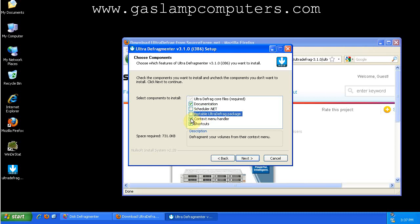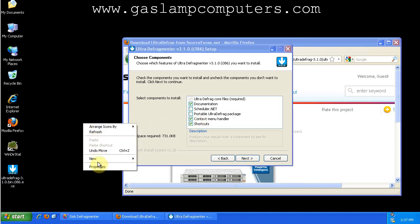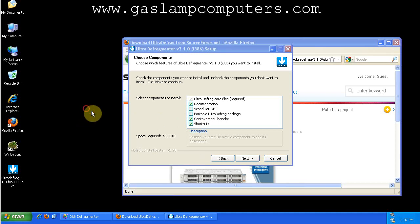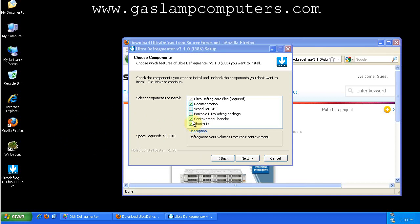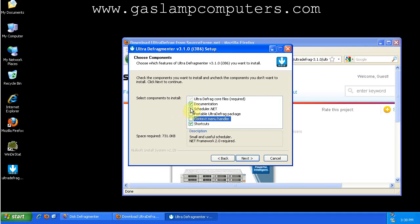The context menu handler would put UltraDefrag in the right-click menu. I don't like to have clutter in that right-click menu. So I don't want that. But everything else, I want the shortcuts on my desktop and in my start menu, and I want the documentation and, of course, the core files.